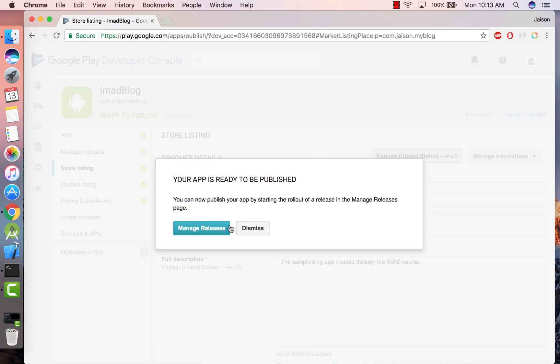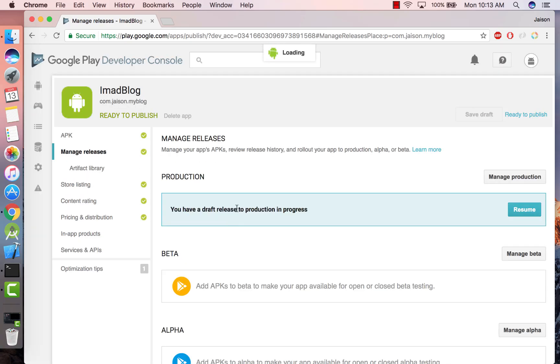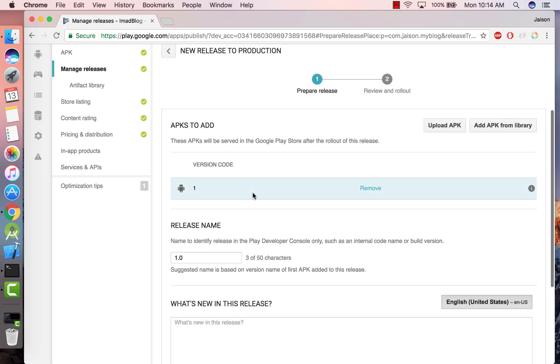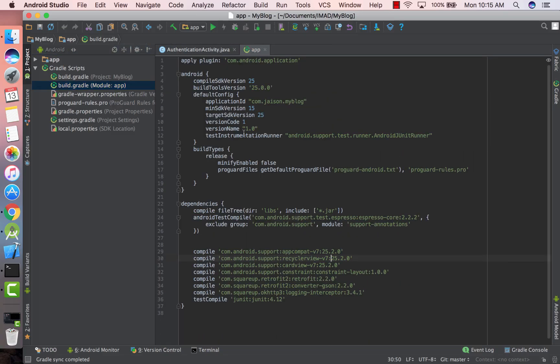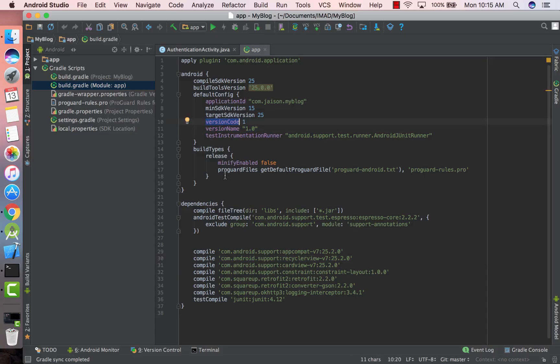Click on Ready to Publish and click on Manage Releases. Let's see what this version code and release name is. Let's go to our Android app, go to your build.gradle file, and as you can see there is a version code and version name provided here.